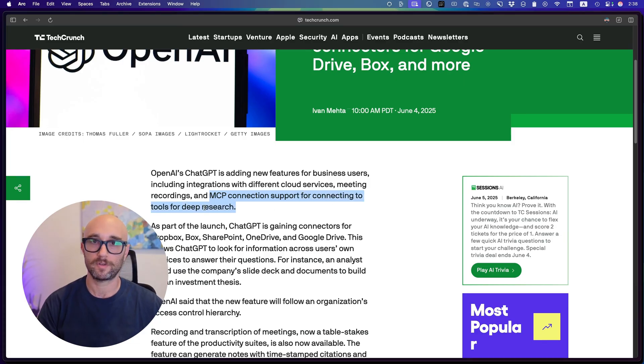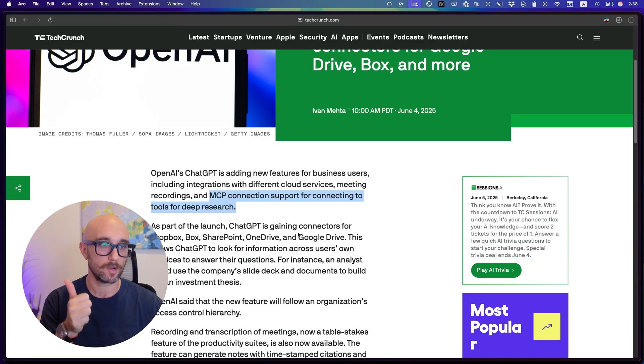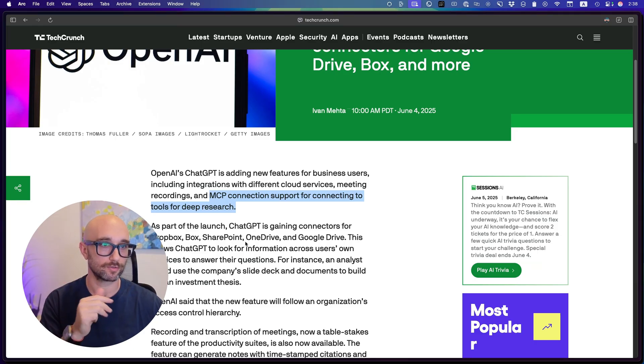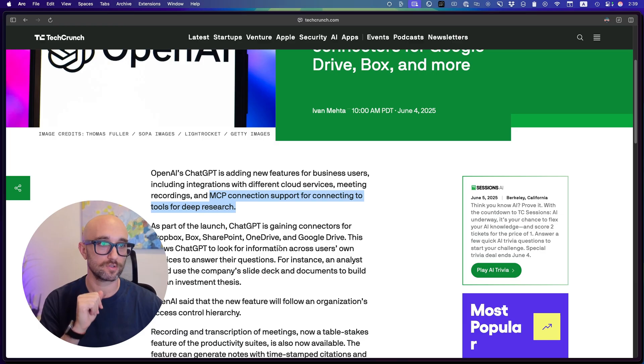So here's the kicker. Tools for deep research. As part of the launch, ChatGPT is gaining connectors for Dropbox, Box, SharePoint, OneDrive, and Google Drive. This allows ChatGPT to look for information across users' own services to answer their questions.